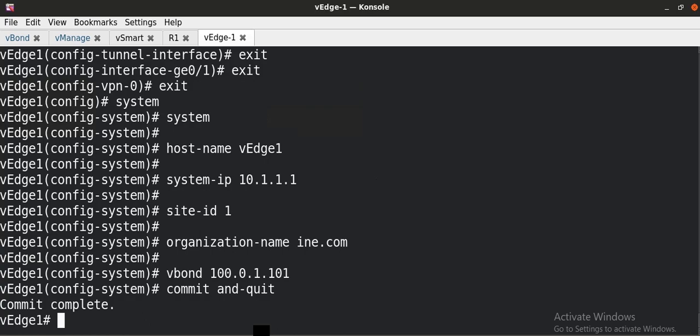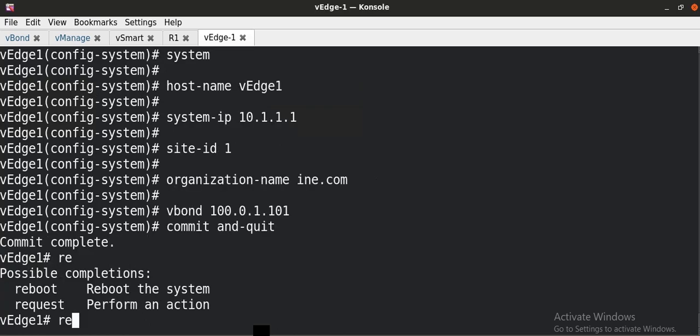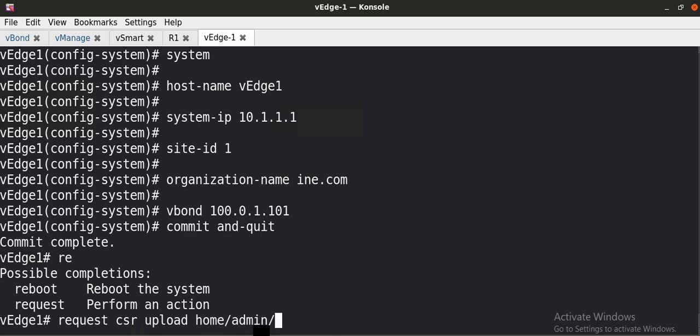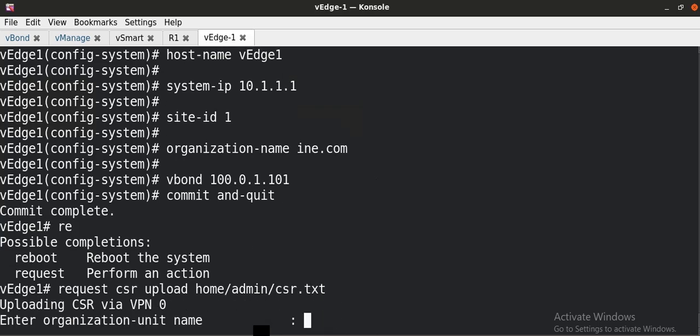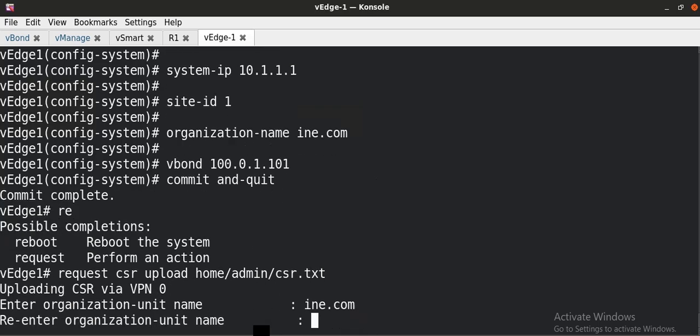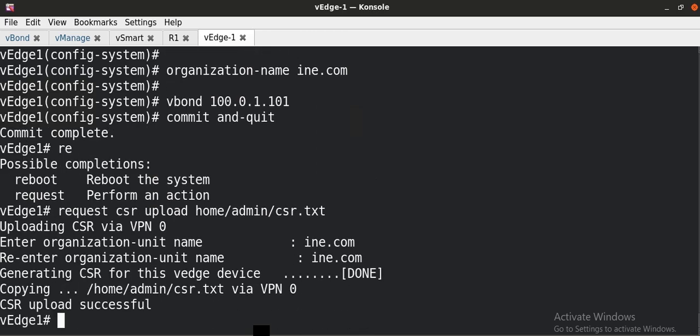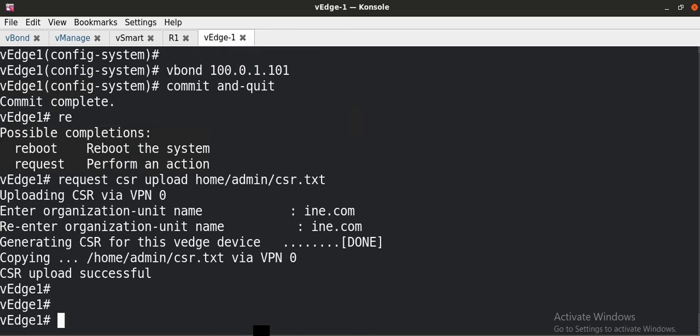Now what we have to do is generate the CSR of this WAN-Edge device and sign it from our enterprise root CA and upload the certificate back into this WAN-Edge. So in order to generate the CSR, I have to type request CSR upload home/admin/csr.txt. I have to give the organization name. And the CSR has been successfully generated.